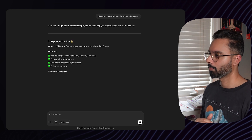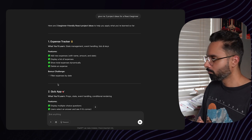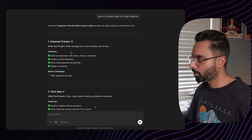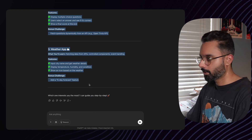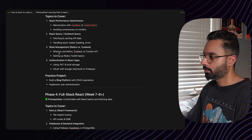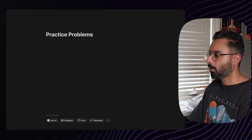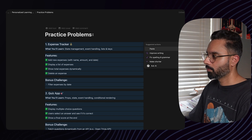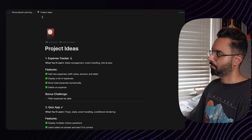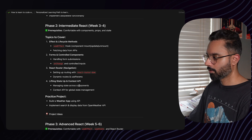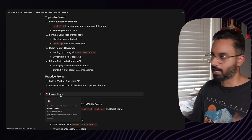Copy those project ideas, come to Notion, create a page called 'Project Ideas,' and paste them in with an icon. Now when you finish your fourth week, you can come here, pick a project, and start building. Pretty straightforward.